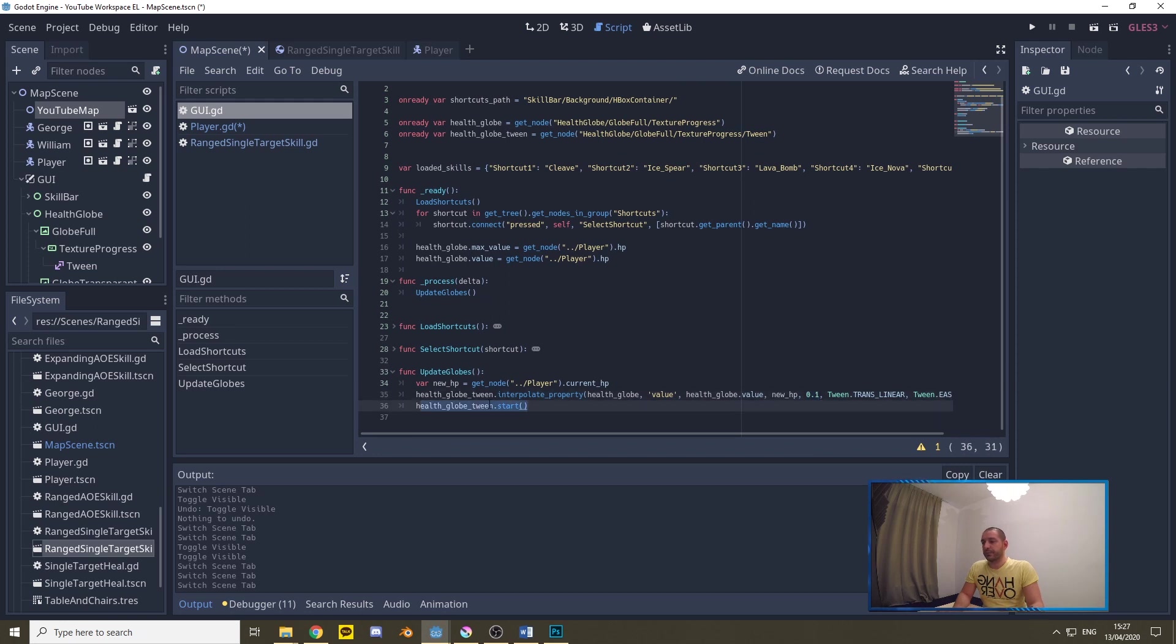Then we start this tween up. So this tween will be updating the health bar every single frame of the game.